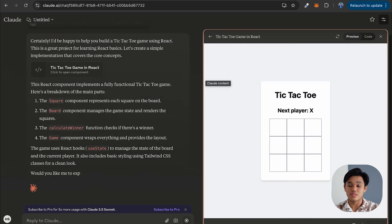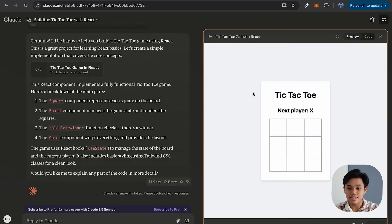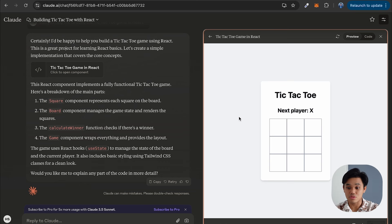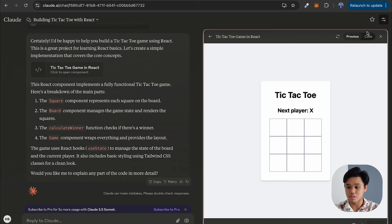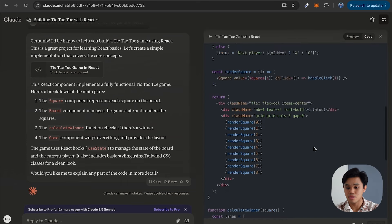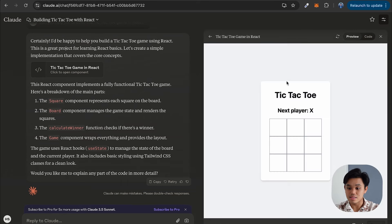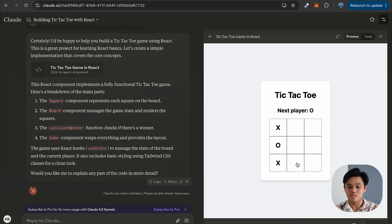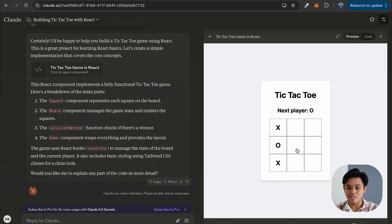This is what we call an artifact in Claude, and what's more interesting is that after Claude generates the code, you can also actually see the preview of what can be built with the code that was generated. So this is all the code and this is the live preview, and we can actually interact with it — which is nice. It's able to automatically generate the code and also show us what it looks like at the moment.